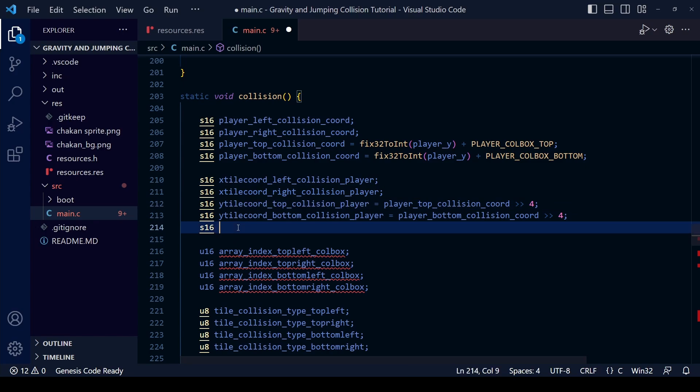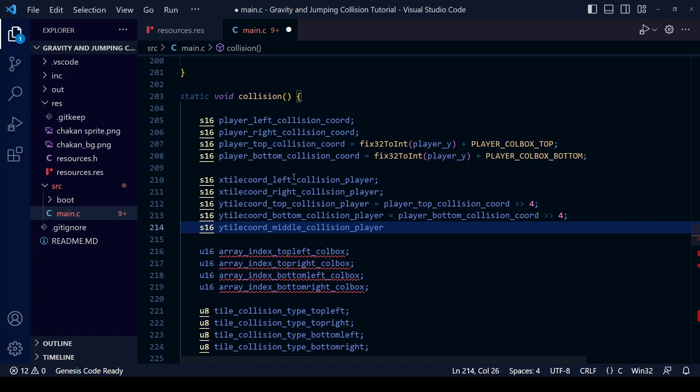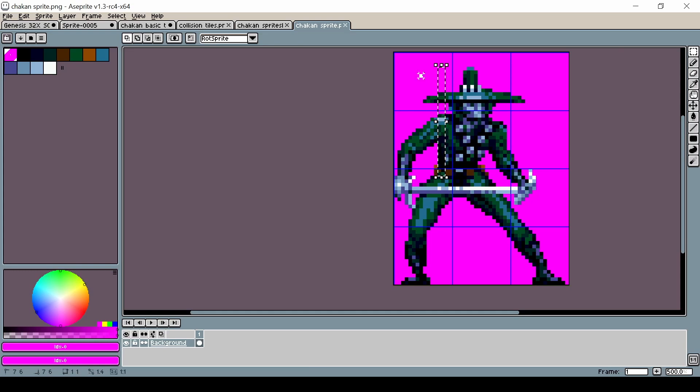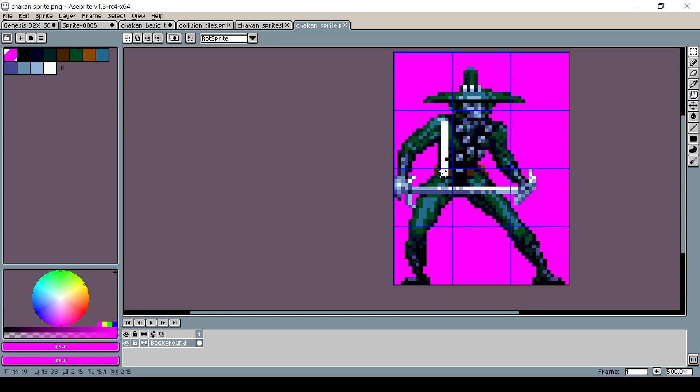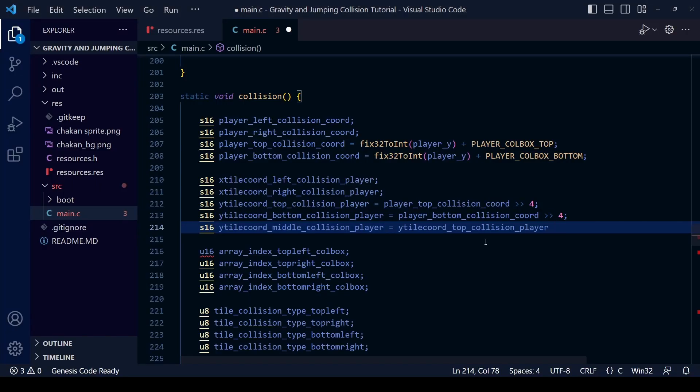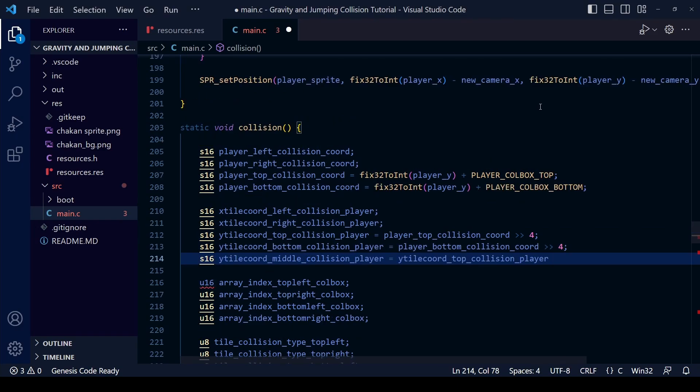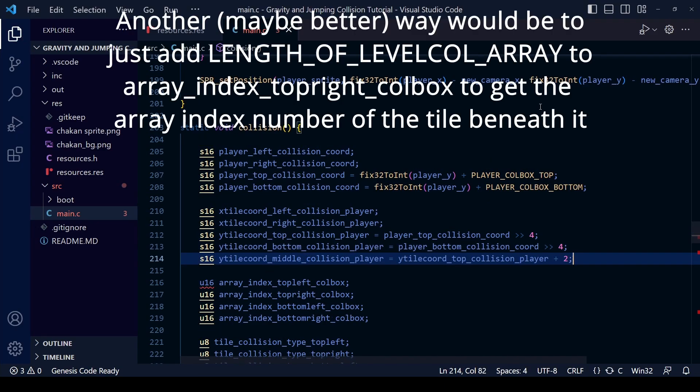Luckily we have an easy way of calculating this. We can simply take the calculation we already did for the top of the collision box and add one to give us the tile beneath that, add two for two tiles beneath, add three for three tiles beneath. This means we don't have to make a lot of the same calculations again so we can save a bit on CPU time.